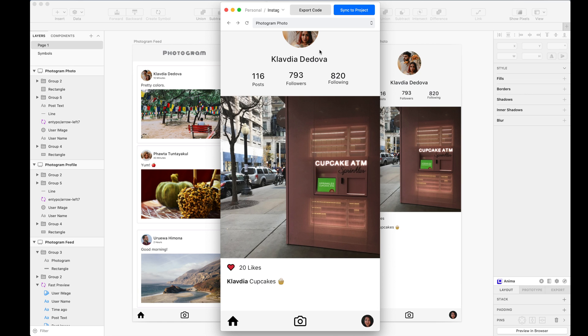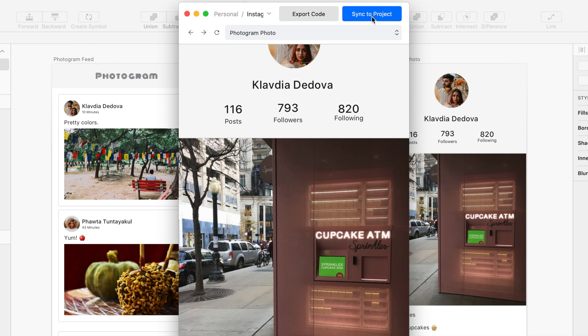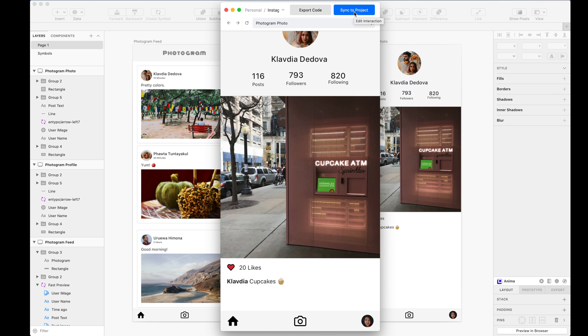Once you're happy with the design, click Sync to Project to upload your projects to our web app where you can then publish it to a custom domain or invite others to collaborate.